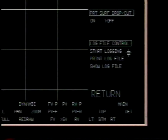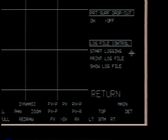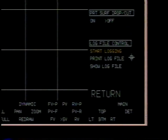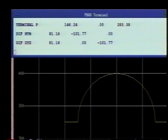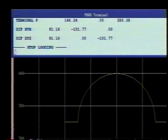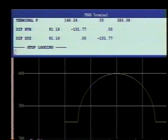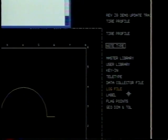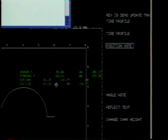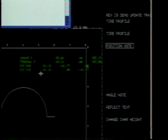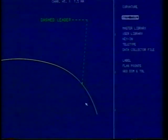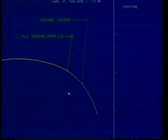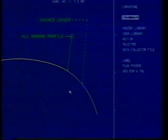Measurement information, for example, can be saved by selecting Log File Control under the Other Options menu and Start Logging. Once finished, choose Stop Logging and the file can be re-displayed or output to a hard copy device, or found again under Note in Detail Operations by choosing Log File. Creating dashed leader lines is possible in detailing now, and the all-around symbol can be added to solid leader lines as well.